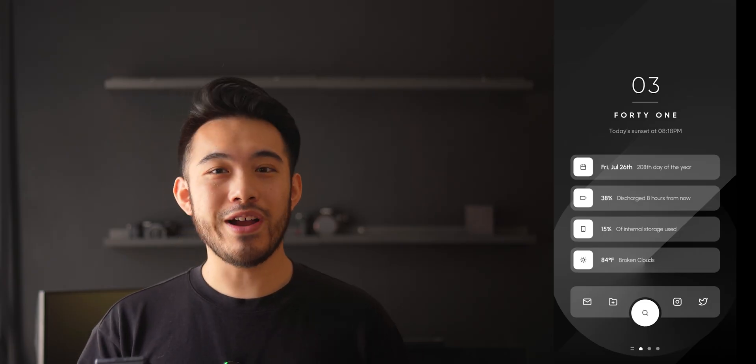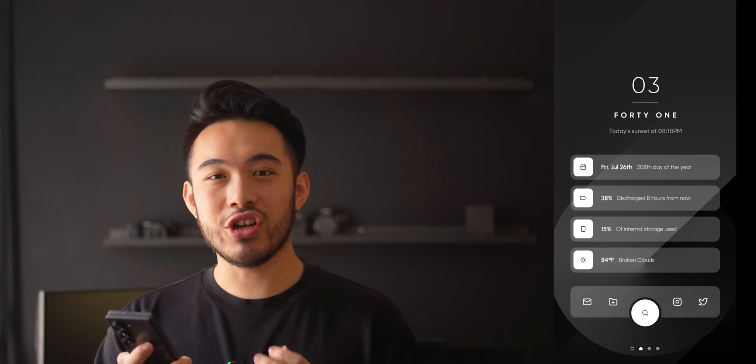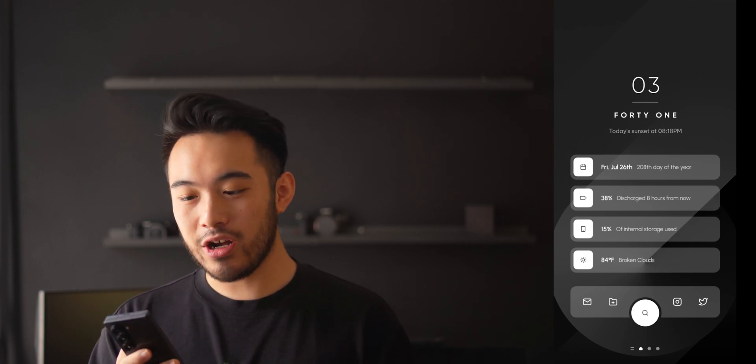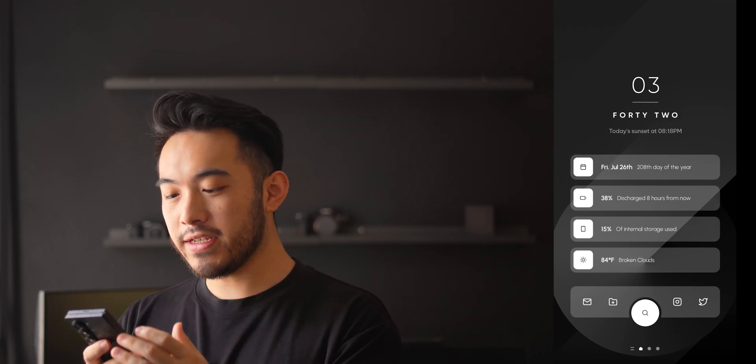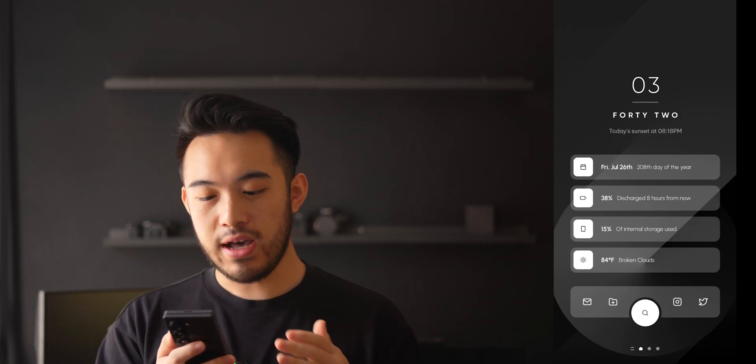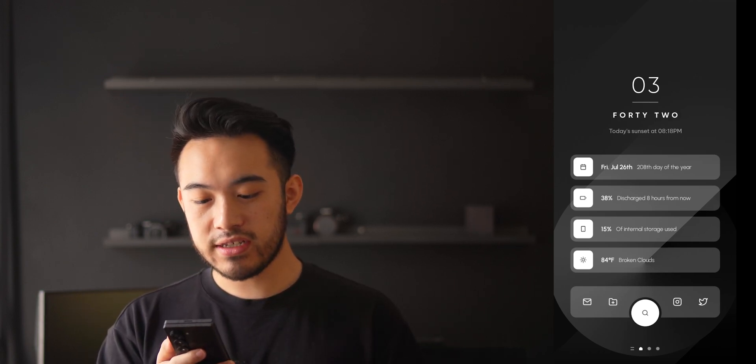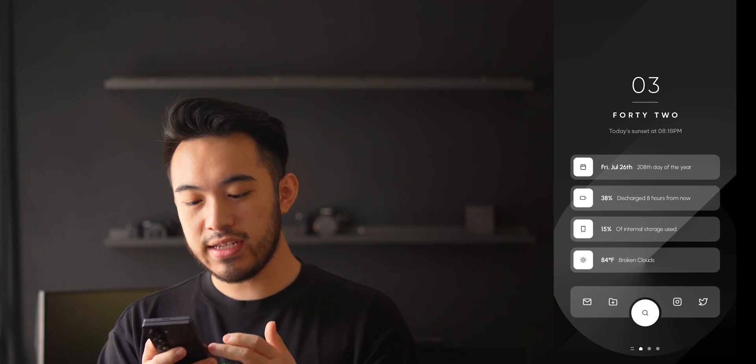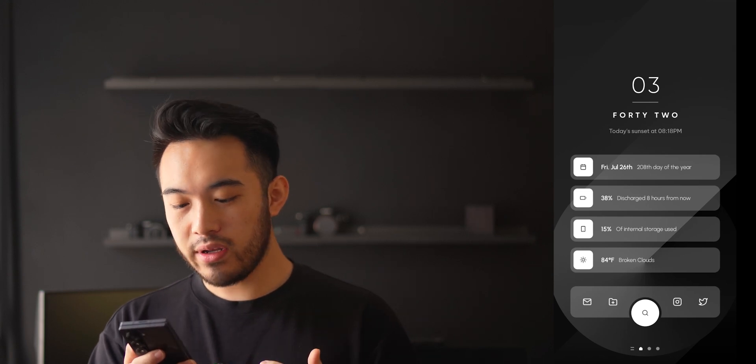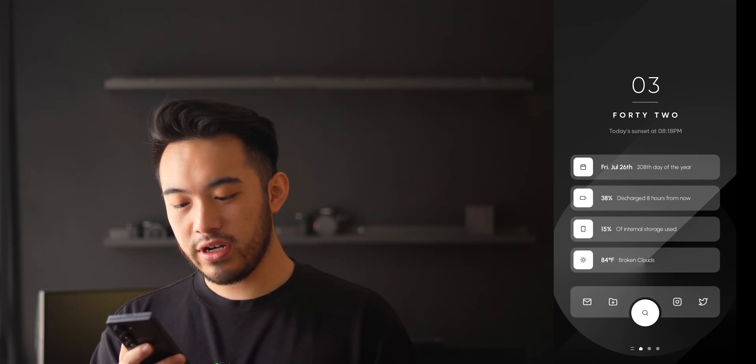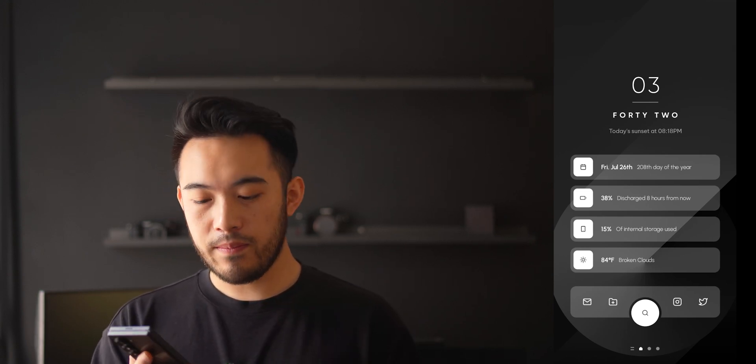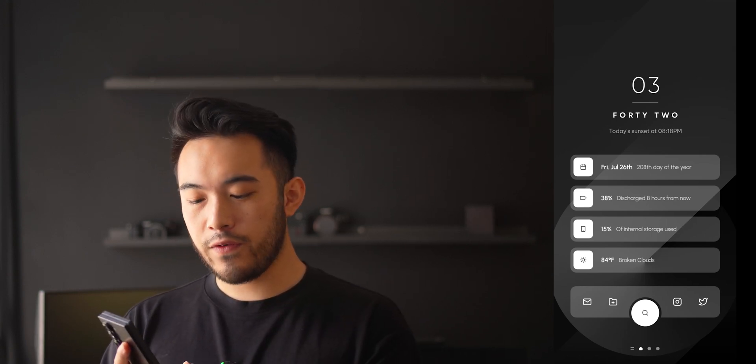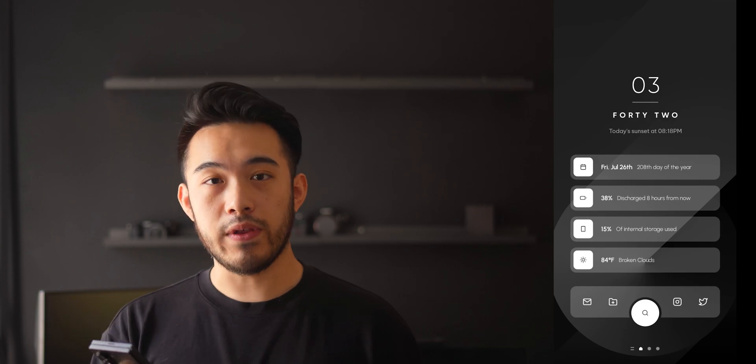So now you can see already, this is such a clean setup. You have your clock at the top, you have the sunset time, your date, battery, internal storage, a quick overview of the weather, and then you have a few apps along the bottom. If you like the way it looks, you can leave it at that. But if you want to take it one step further, you can customize all of these individual elements within KWGT.